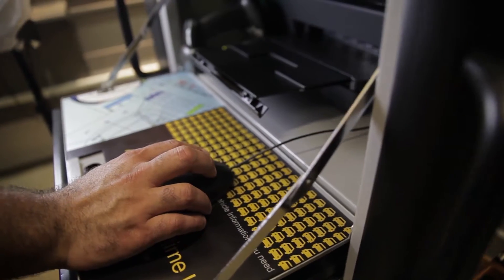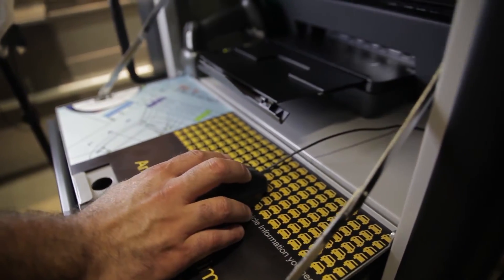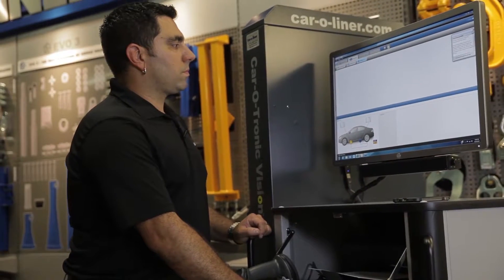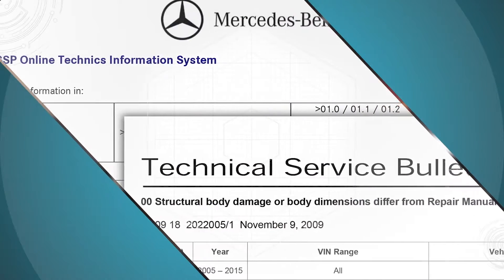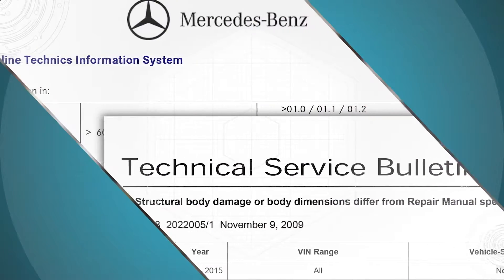Before considering the setup and measure of a vehicle, the technician must review the OEM repair manual for any special considerations or requirements.